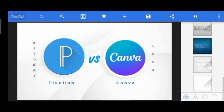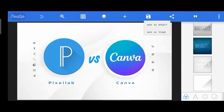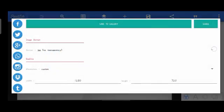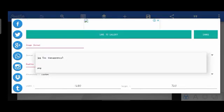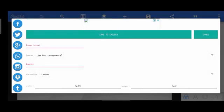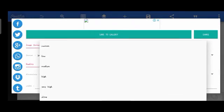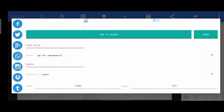On Pixel Lab, when I tap the memory card-looking icon to save, I get Save as Project and Save as Image. Clicking Save as Image gives me just JPEG and PNG only. You can also adjust the dimensions to increase quality. But for image formats, you just have PNG and JPEG, which is not commendable compared to Canva's options.